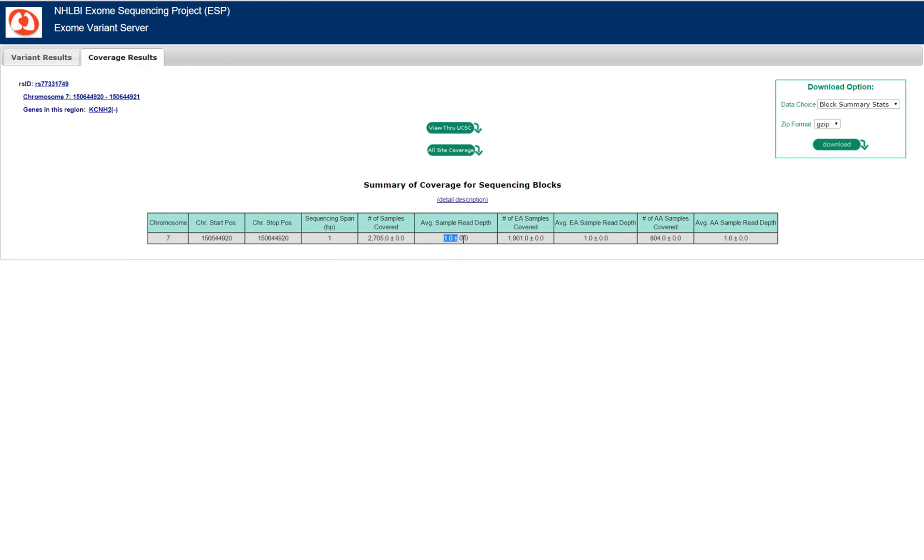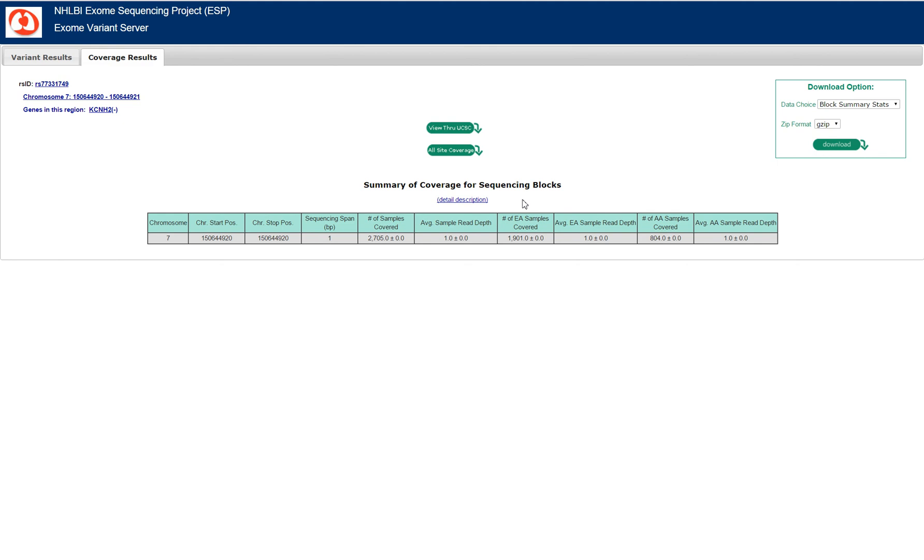You can see the average sample read depth is only one, and they break it down by African American and European American samples. The average sample read depth is quite low, which actually may explain precisely why there was no variant seen. It's either not truly as rare as we suspect because the read depth wasn't good enough and we wouldn't have found those people that are in this database of presumably healthy people, or it truly is rare but we don't have a way to prove it using the EVS and other next-gen databases. Thank you.